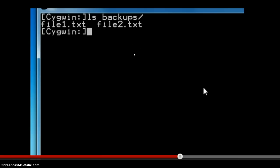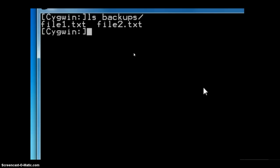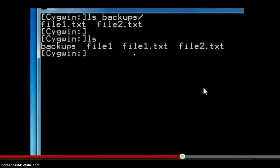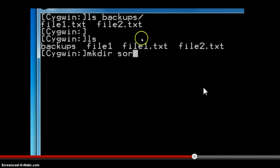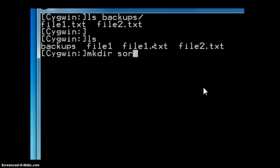Thus, we have copied two files using a single copy command, and both the original source files and the destination files are available. These are the files in the parent directory cp_mv, and these are the files inside the newly created backups directory — the source files are available in both locations. This is the result of the cp command.